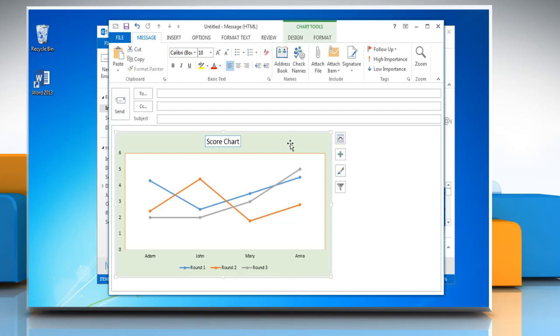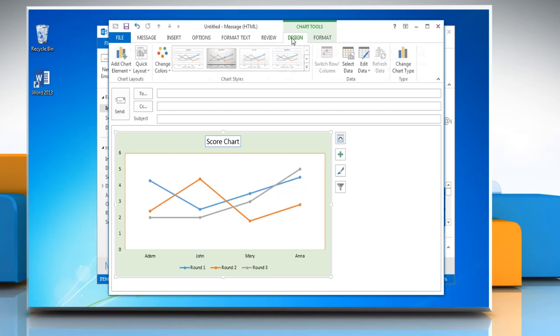Click the line graph. This displays the chart tools. Now click on the design tab.